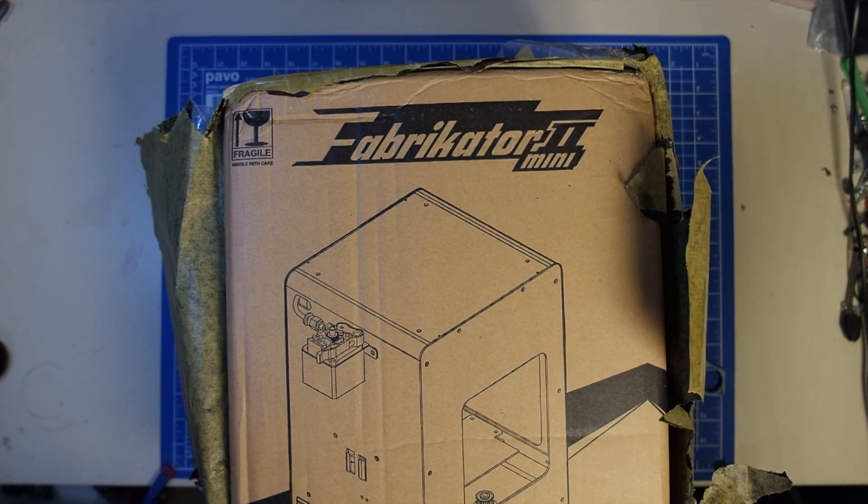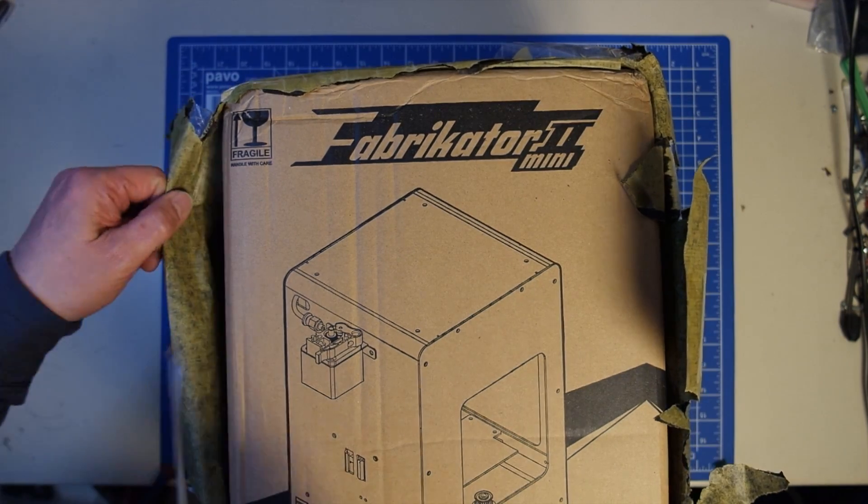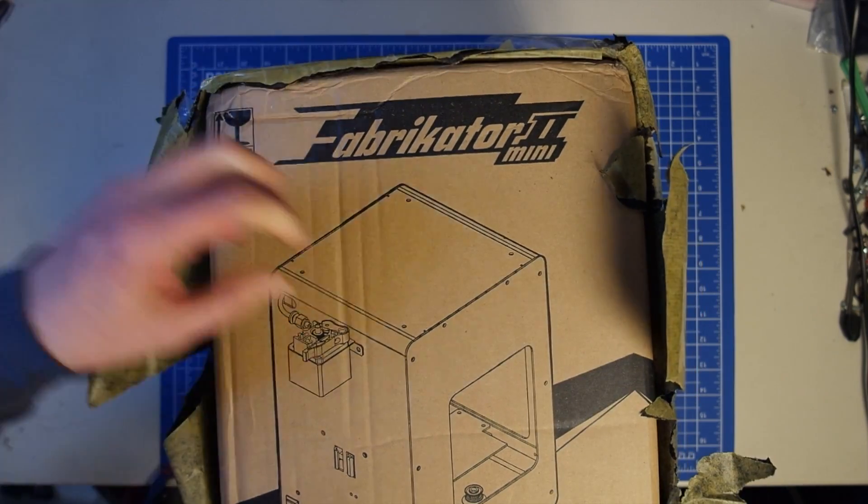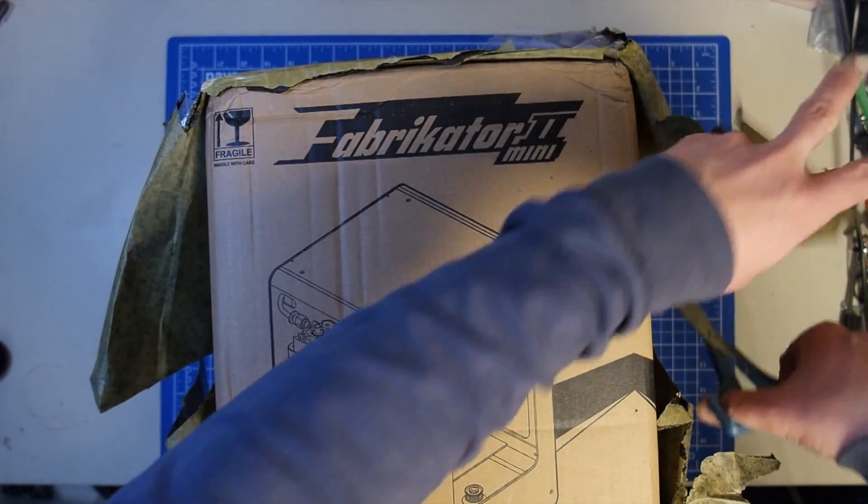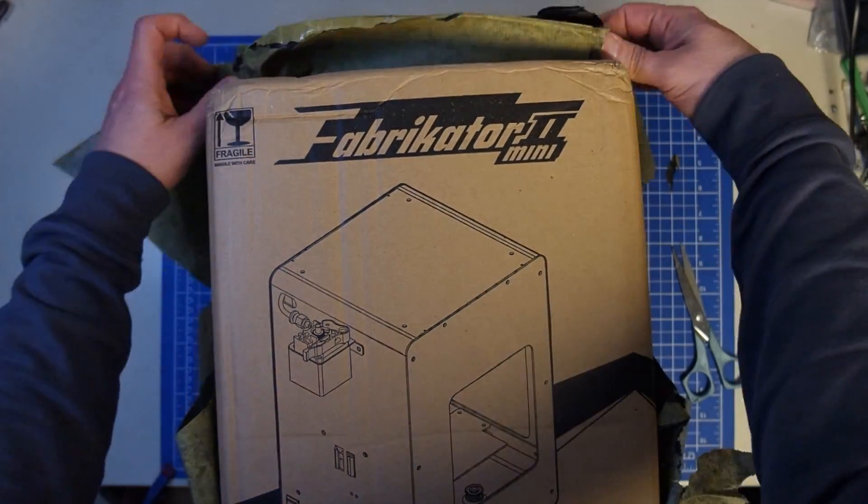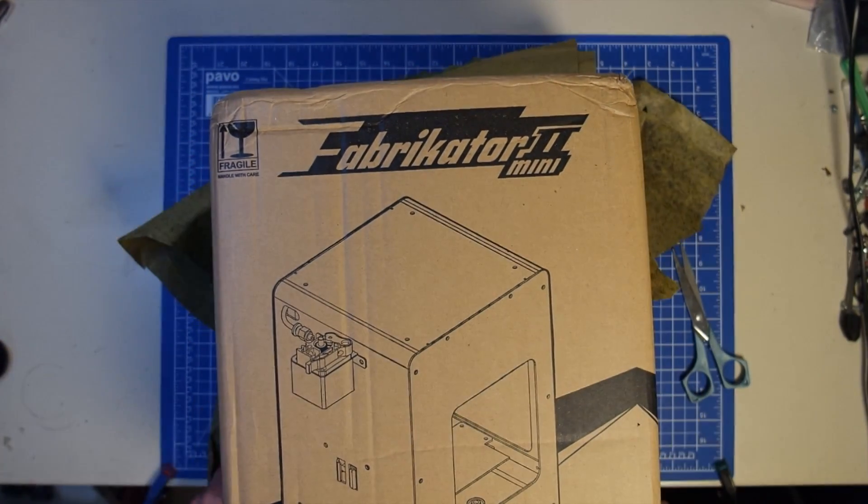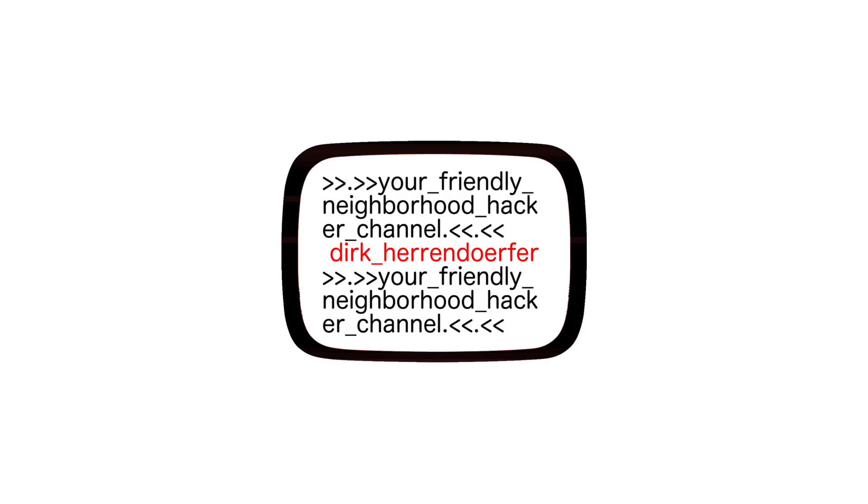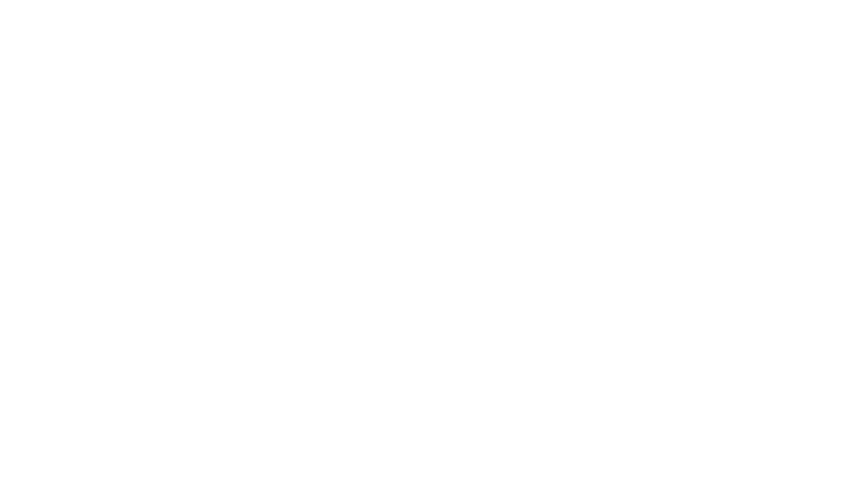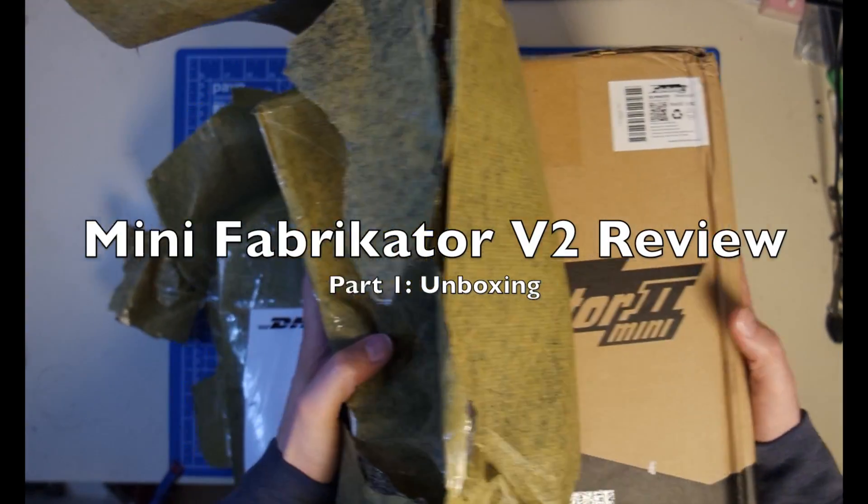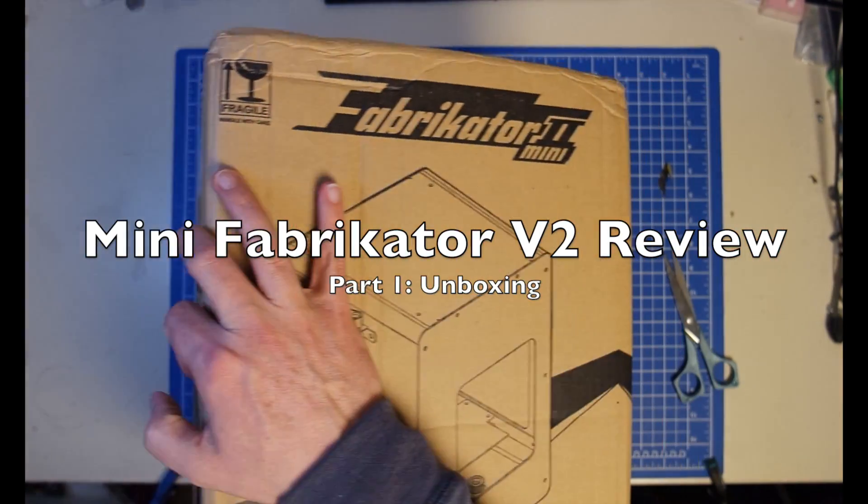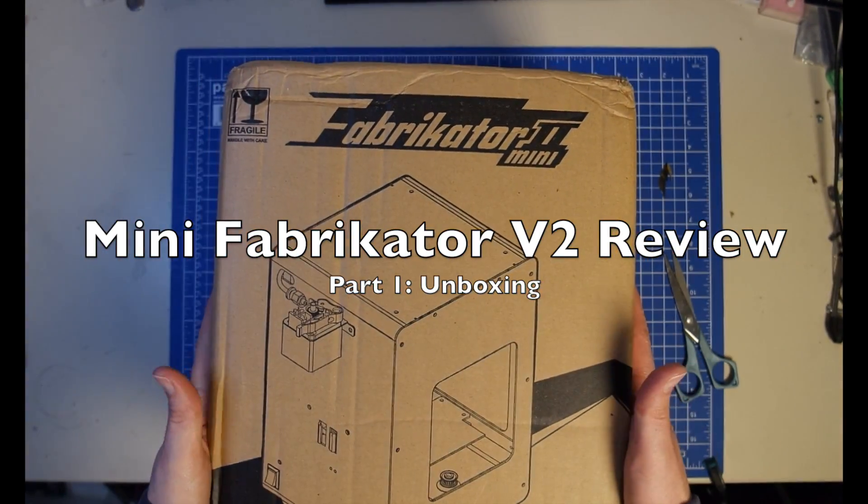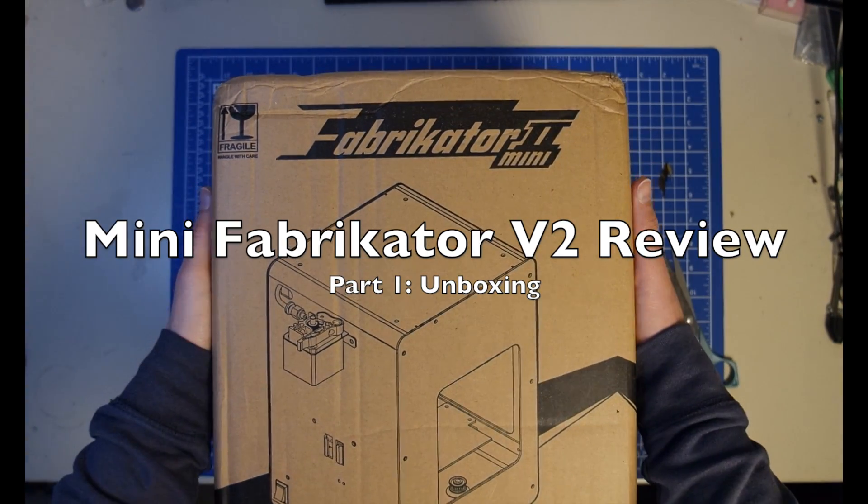So let's start off with getting this out of the box and I have to actually say a big thanks to Hobby King.